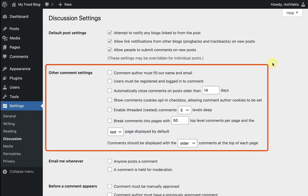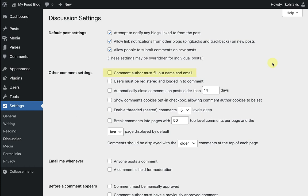Other comment settings determine how WordPress will handle comments when they're posted. The first option requires each commenter to leave a name and email address with each comment. The second option requires that commenter to be logged in.